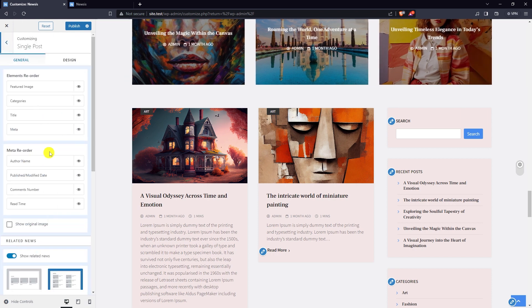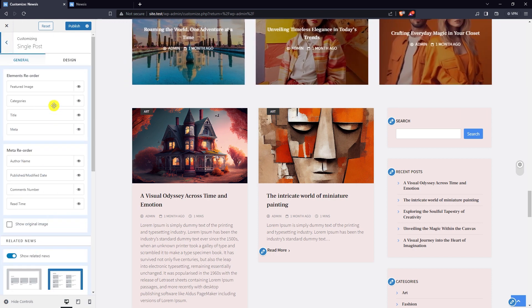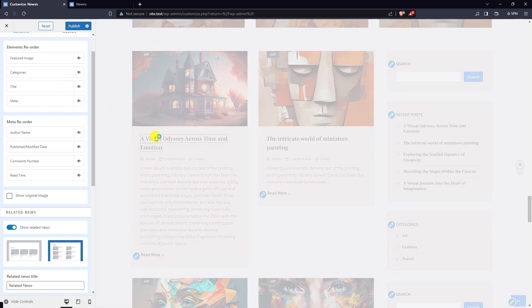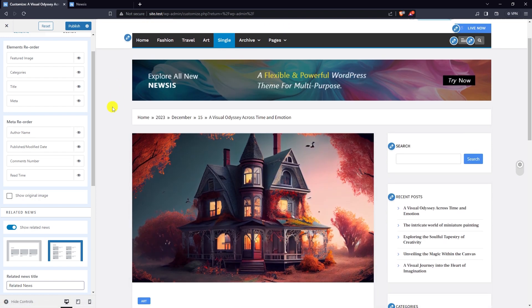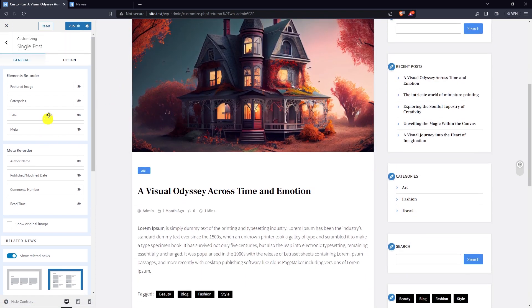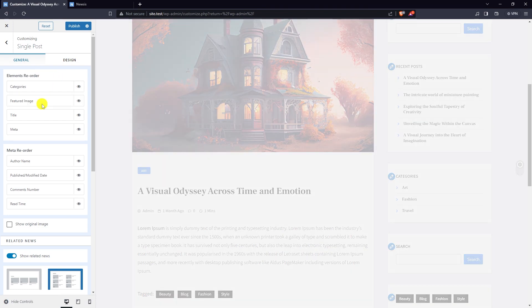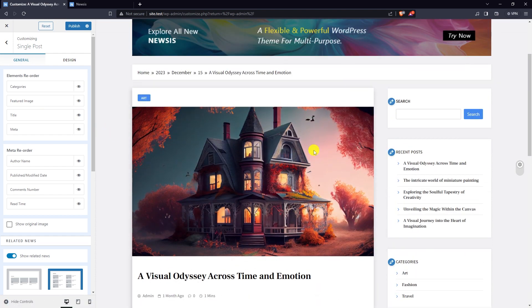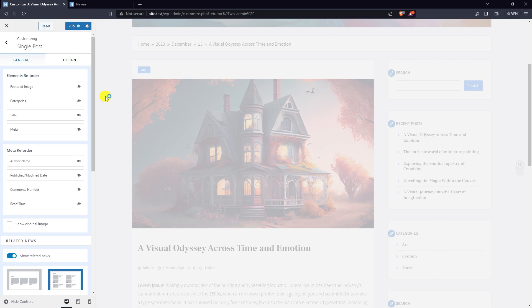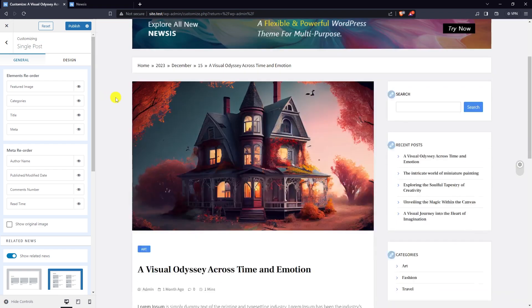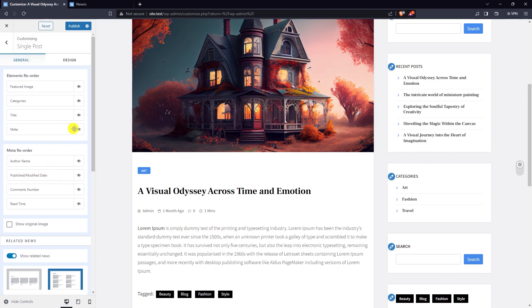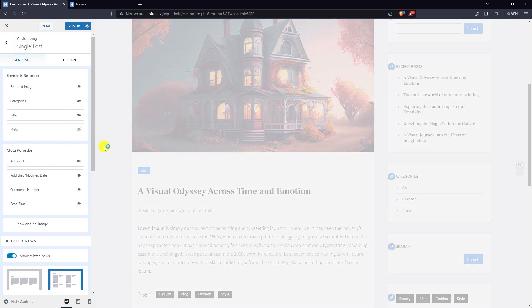Go to single post and open it in live preview. You can change the position of elements in the single post and hide any element that you don't want to show.